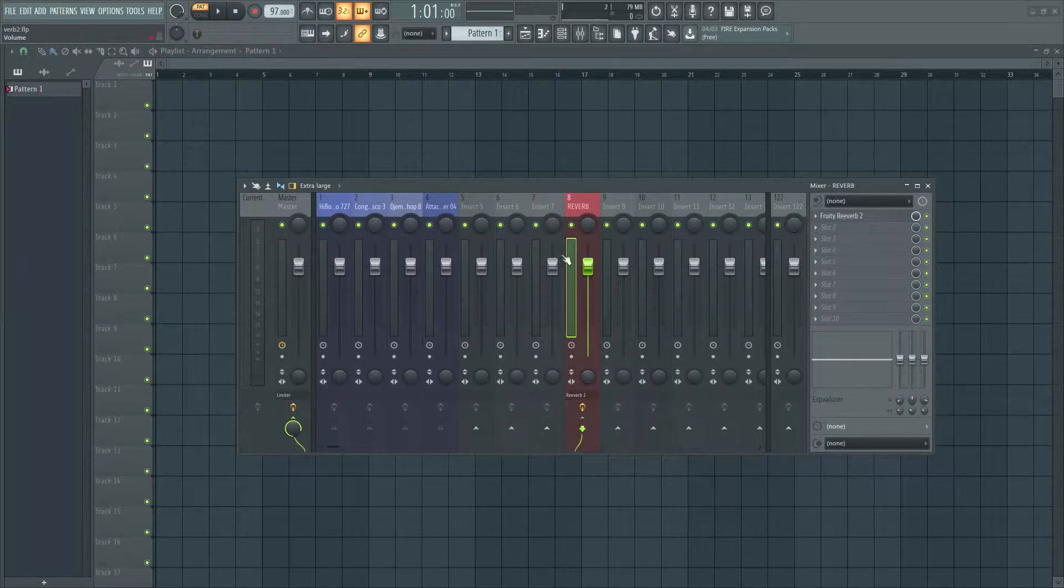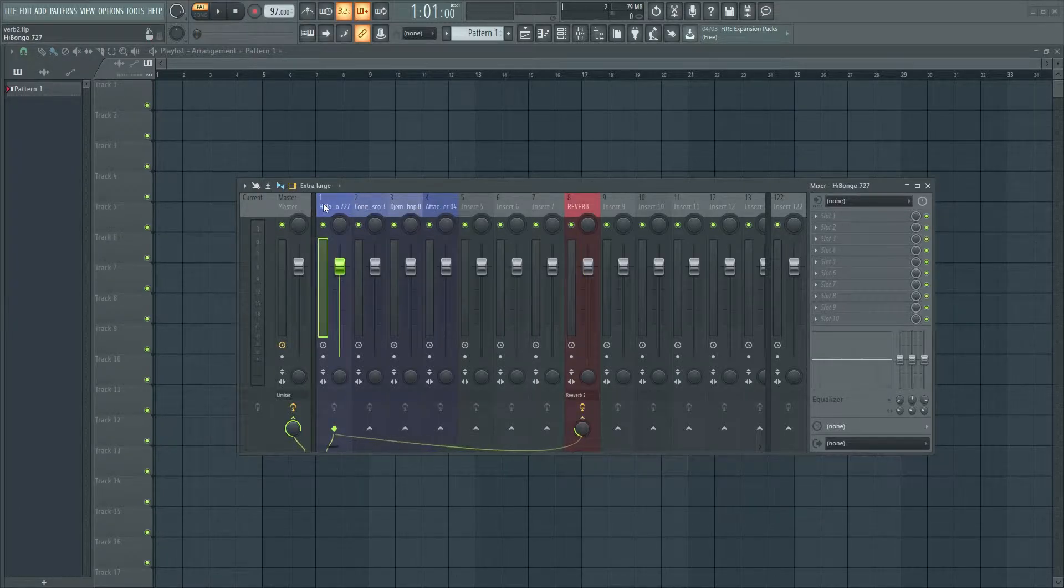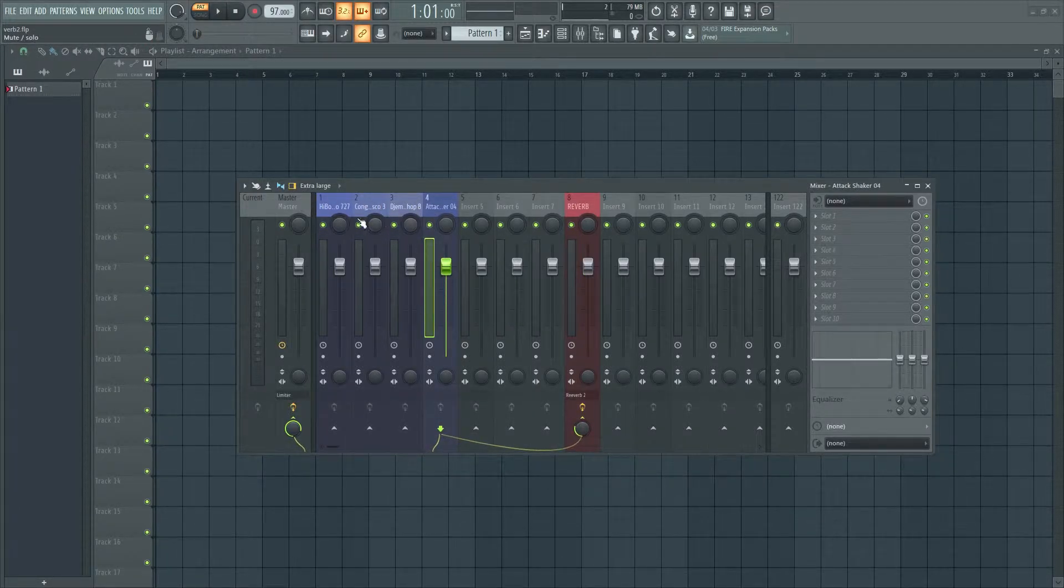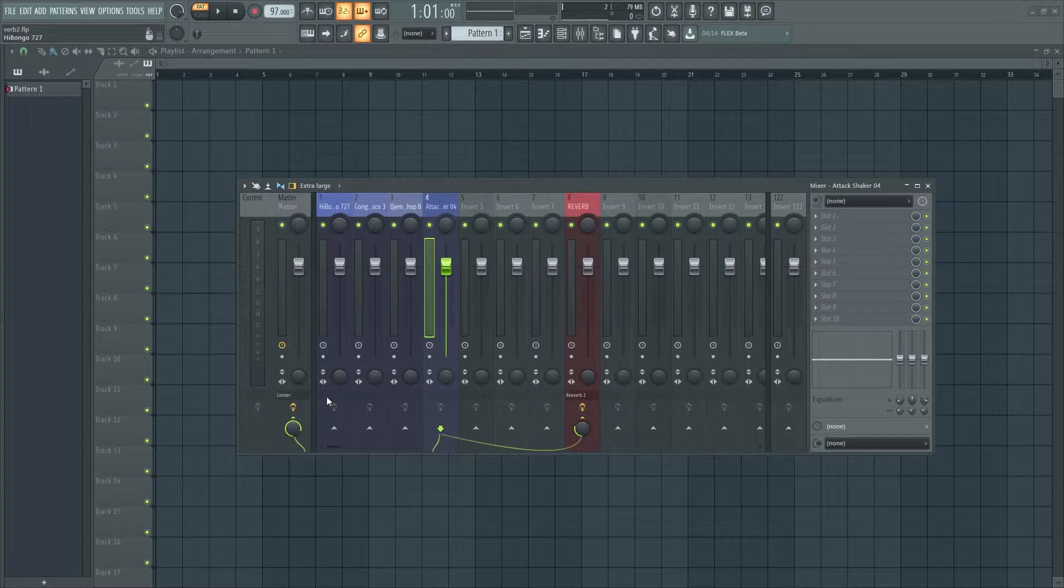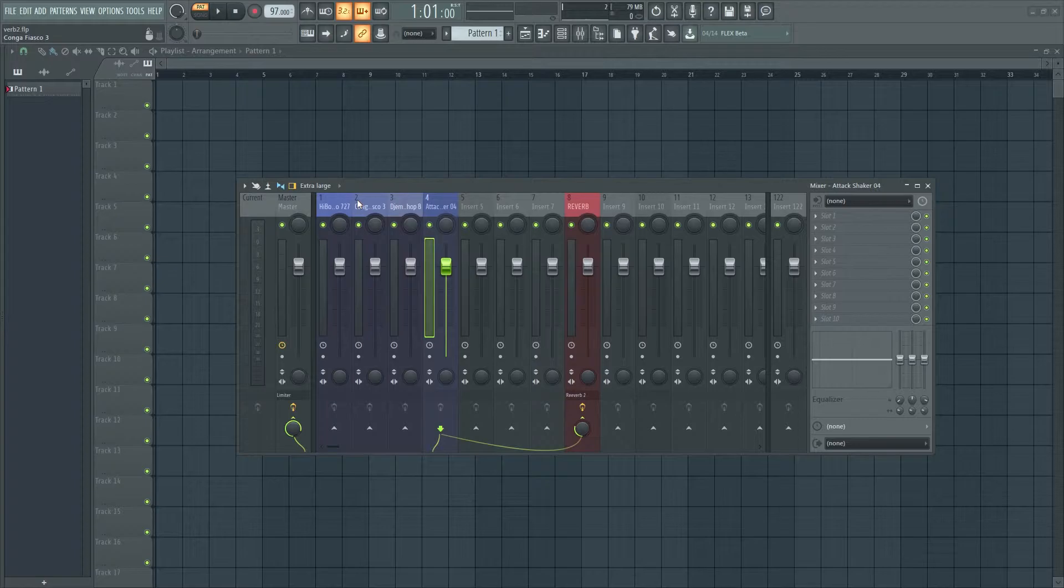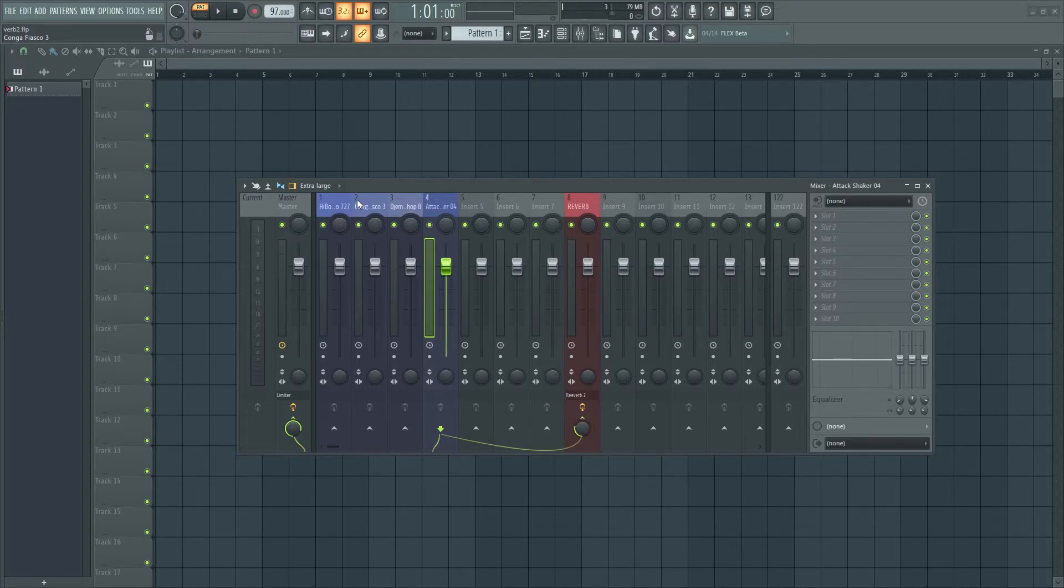And it also makes sense in a lot of situations where you have like maybe a big string section or layered leads, or in this case percussion, that you kind of want those sounds to live in the same space. So that's another reason why you might want to create a reverb send.